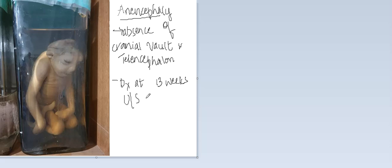Along with anencephaly, there are some other defects which can occur like spina bifida defects or orofacial defects like cleft lip. All these are congenital defects which are seen in pregnancy. This is one of the congenital defects - this is anencephaly. Thank you guys for watching my lecture.